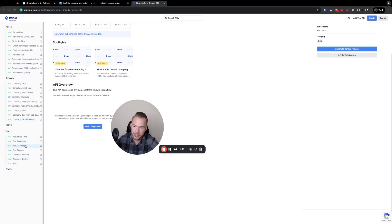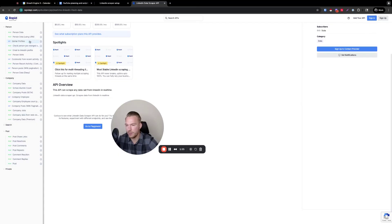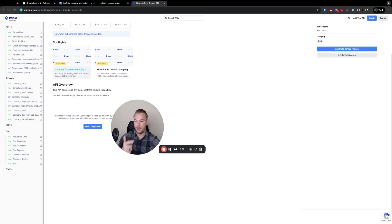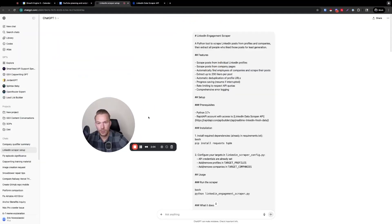And so what I would literally do is I just click on one of these, I wonder if it'll sign me in and show my API endpoint. So I'm not going to click on any, but I would just click on one of these, copy and paste the parameters, copy and paste the results into Cursor.